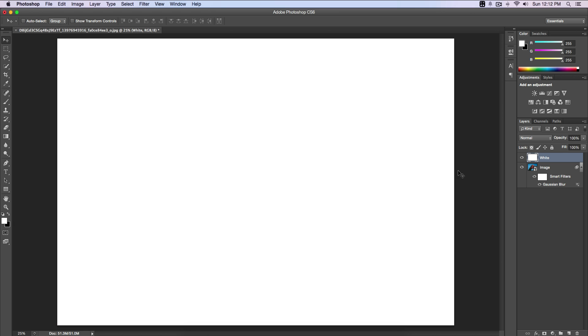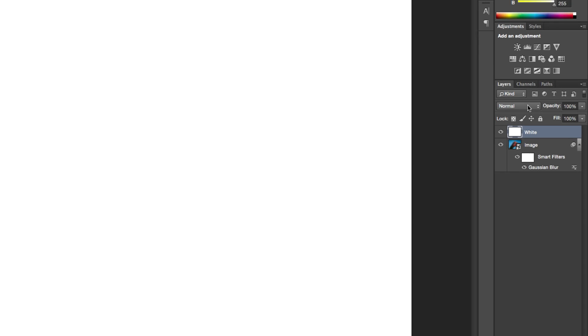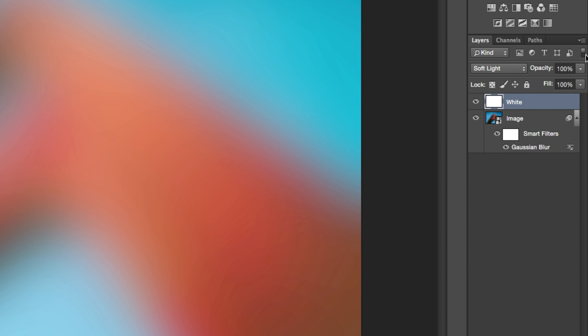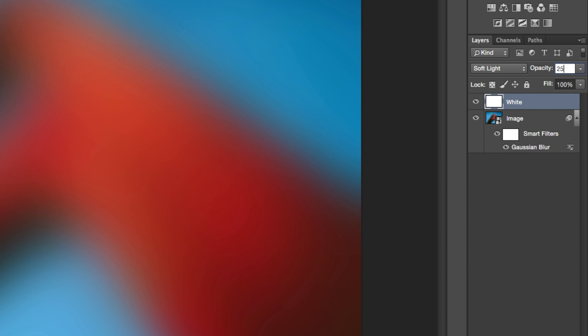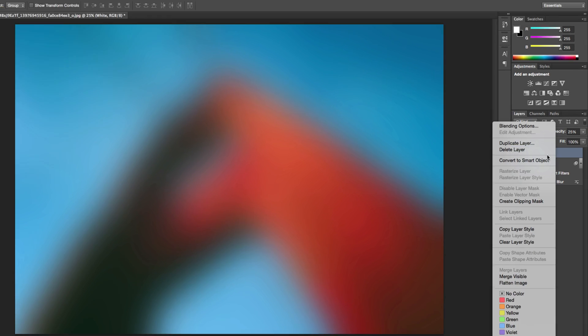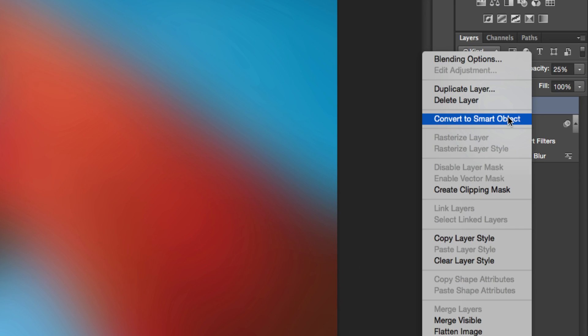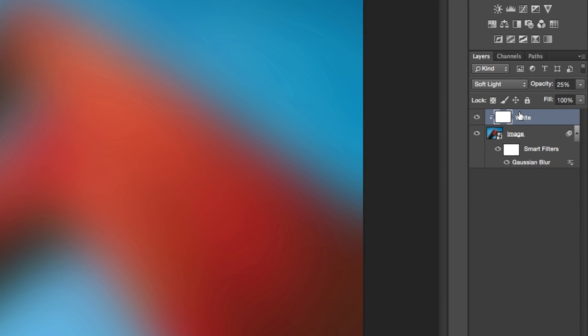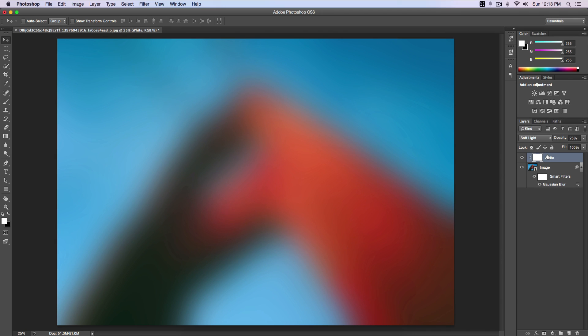We're at this stage now. I'm gonna change the blending mode to Soft Light, and then the opacity I'm gonna go down to 25%. Once we have done that, I'm gonna right-click on the layer and create a clipping mask.